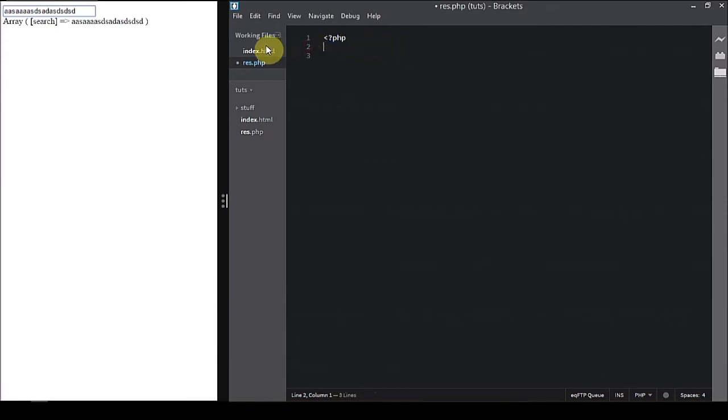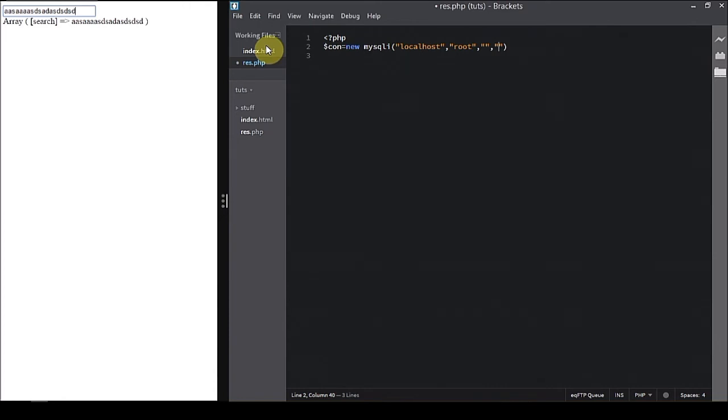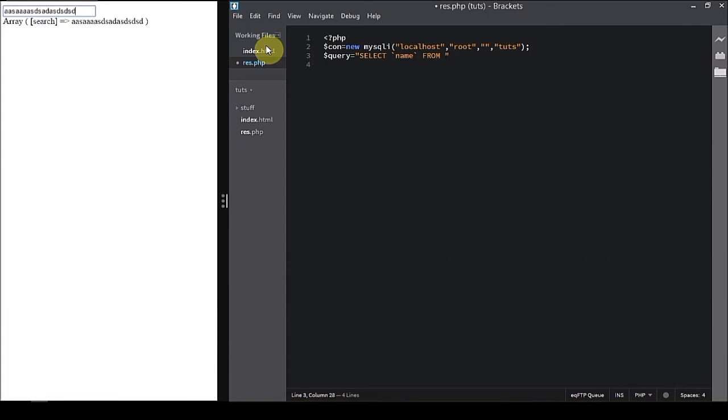That's really going to create a connection to the database. We're going to use object-oriented style of MySQL. So new mysqli, name localhost, username root, we don't have any password, and touch the database. Now let's create a query. Query select name, name of the column, from a table is named names.